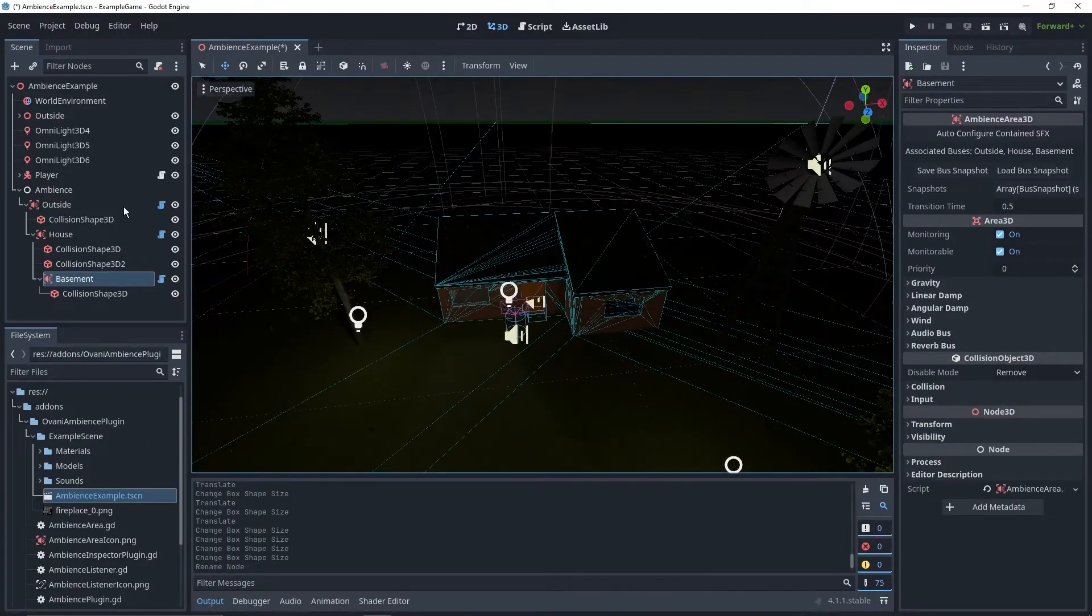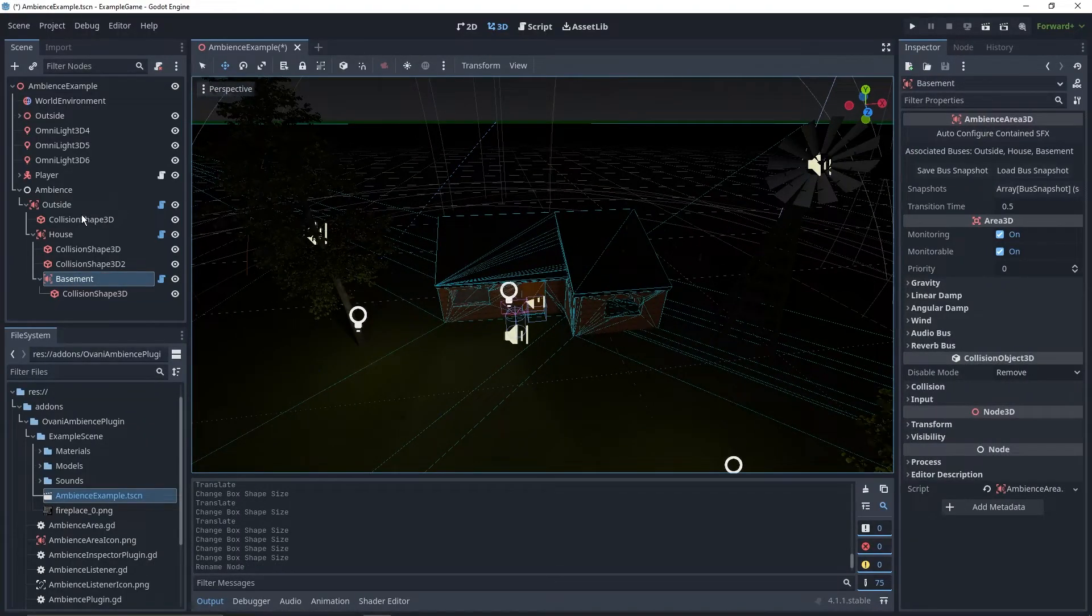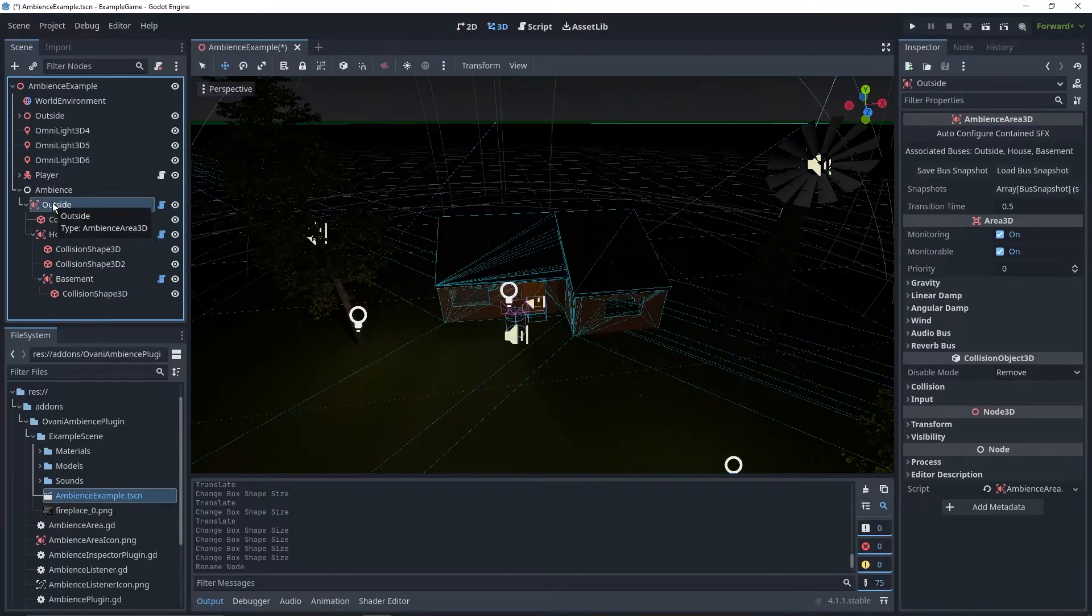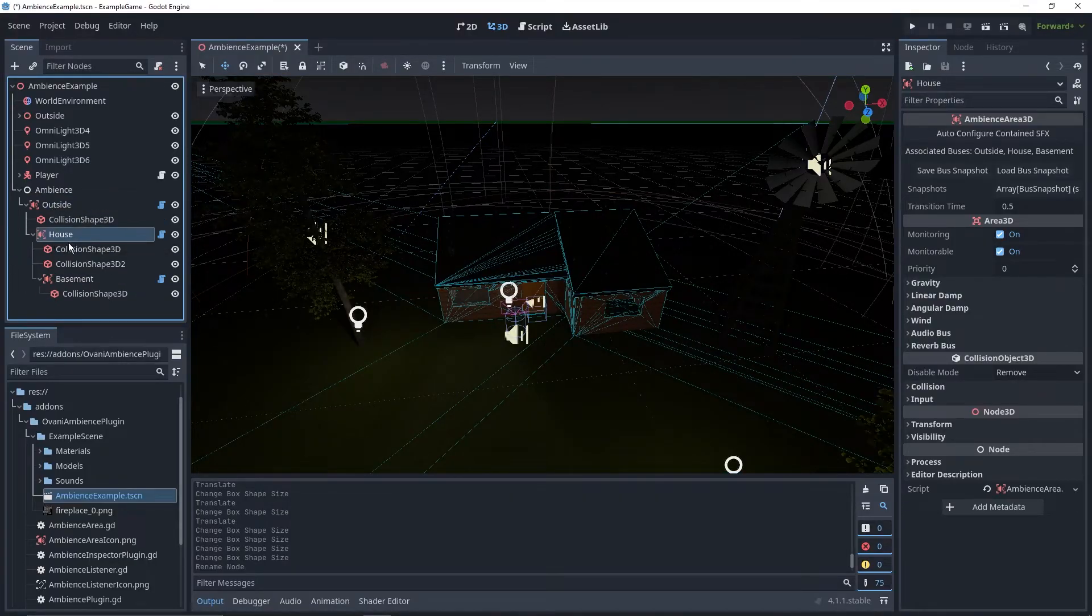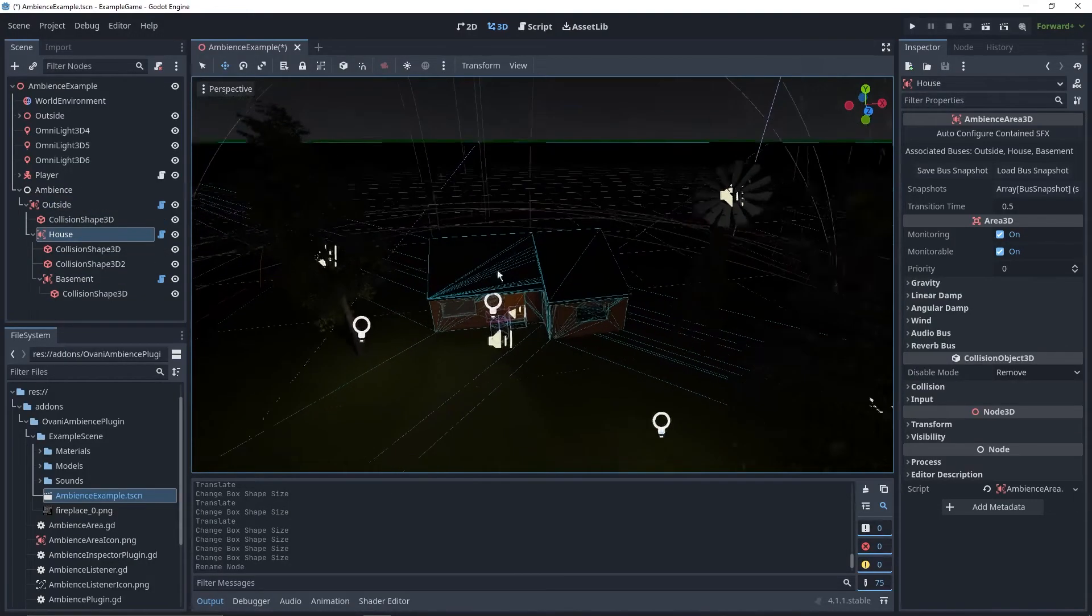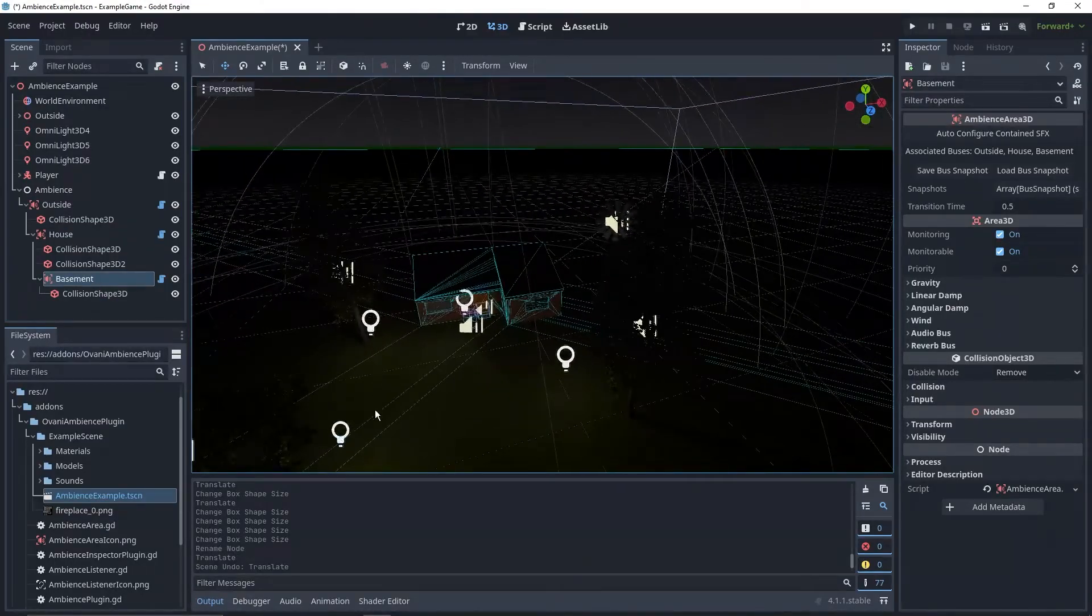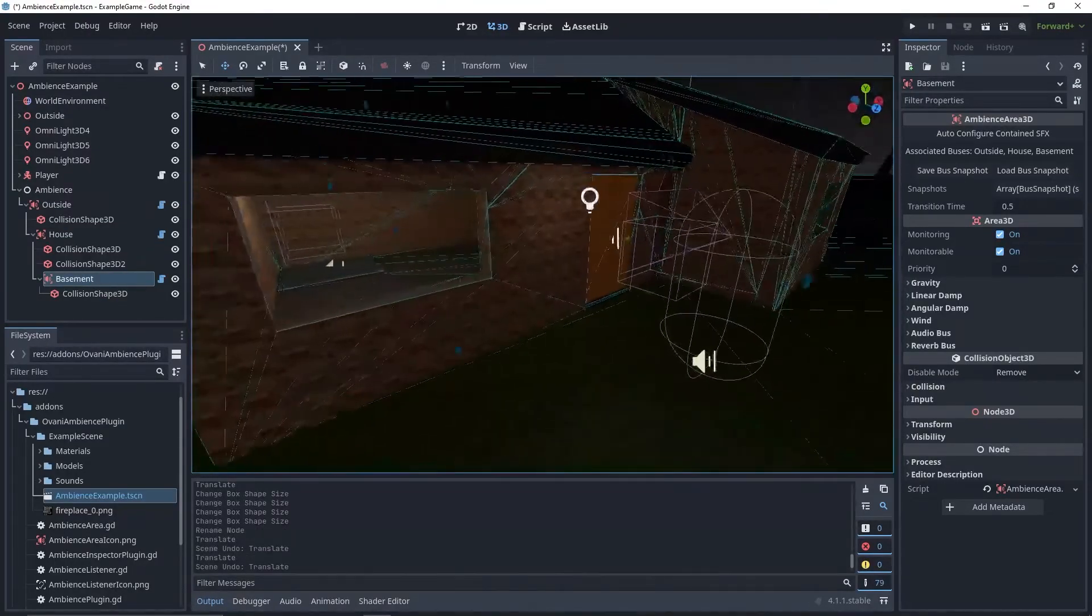We now have three ambience zones, each one an extension of the last one, the outside zone that contains everything, a zone for the inside of the house, along with a zone inside of the house for the basement.